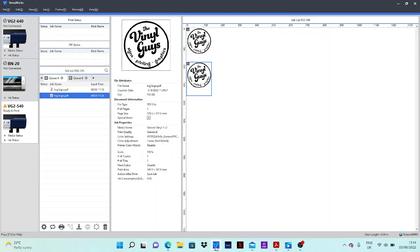This function, for those that don't know, allows you to separate a large print and cut file job down into separate pieces to make it more manageable for yourself and for the machine.